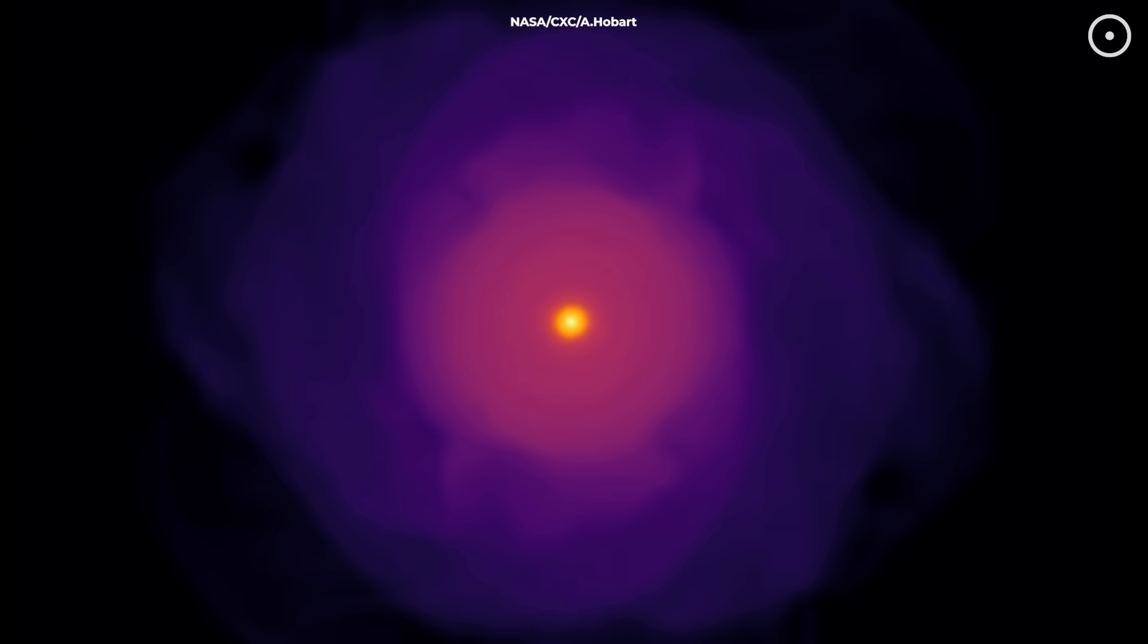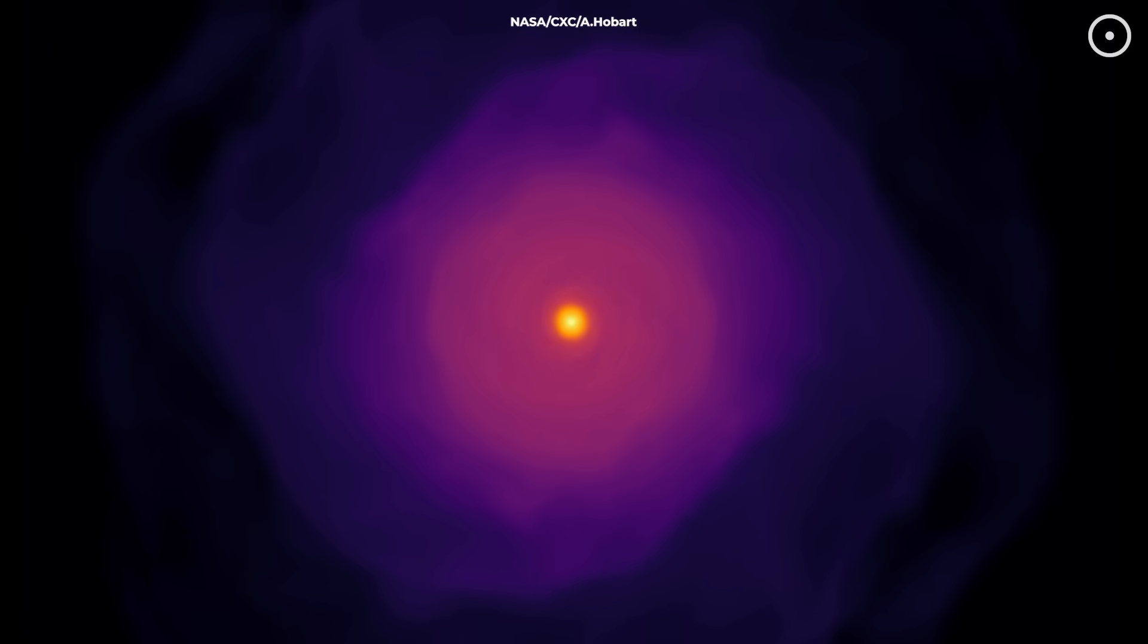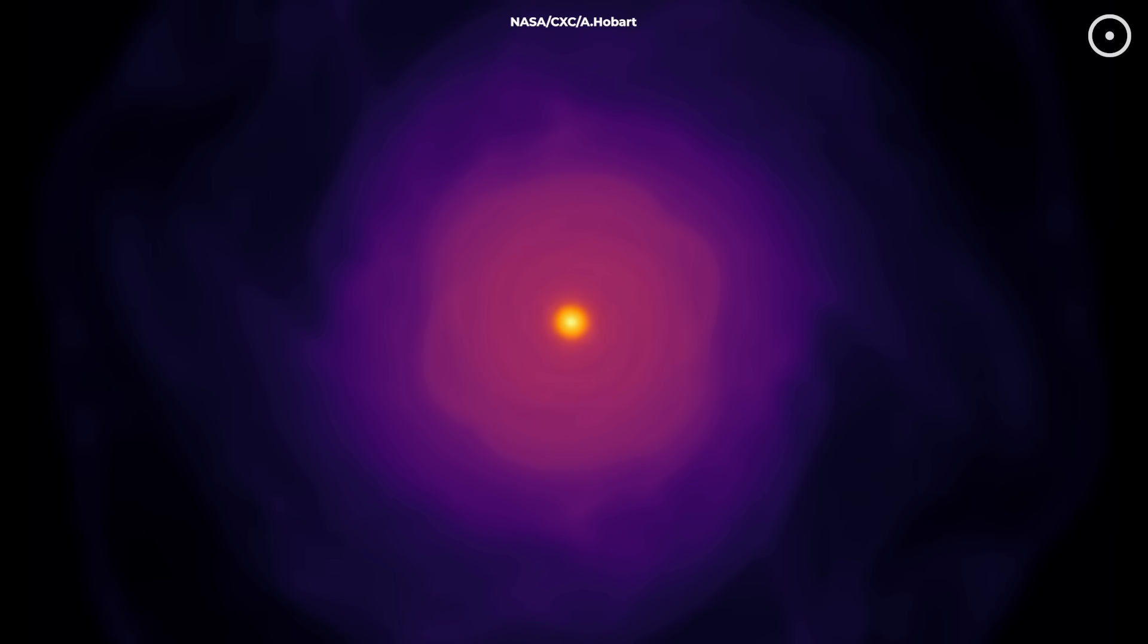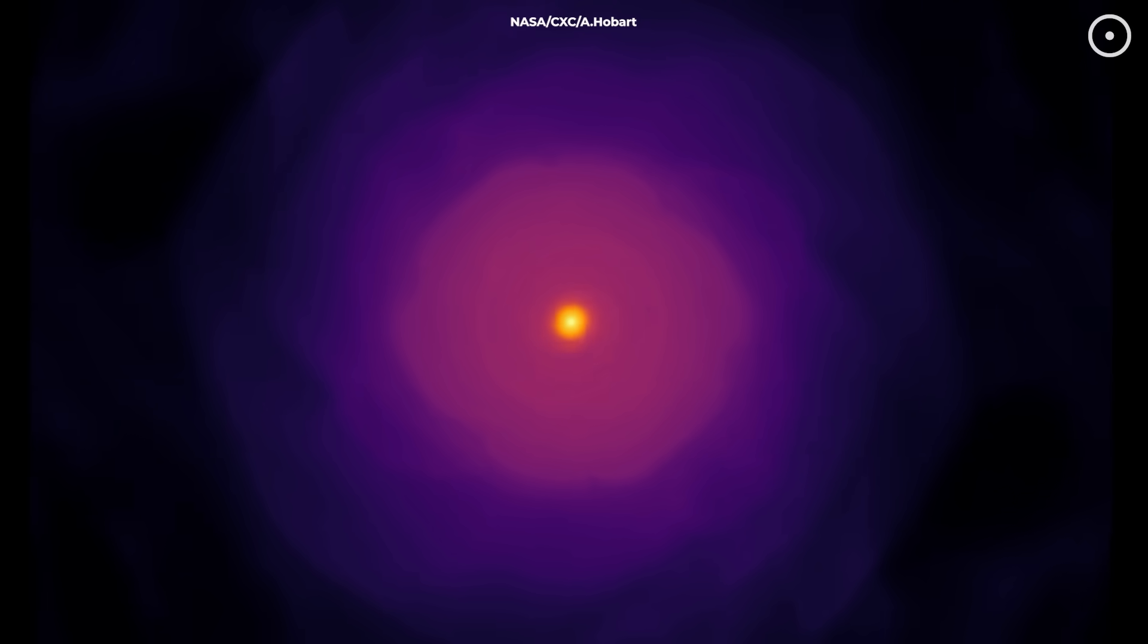They're the cosmic descendants of earlier collisions, carrying the rotational signatures of their violent family history.